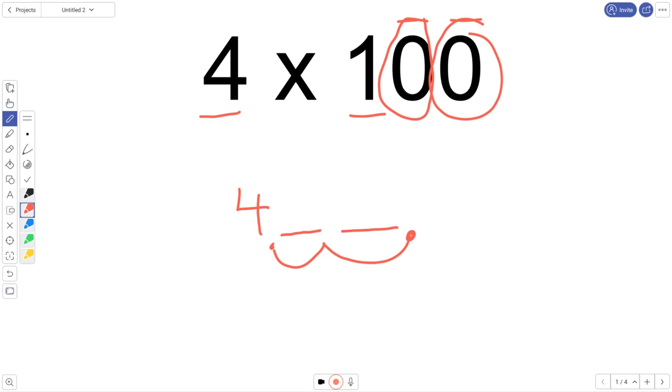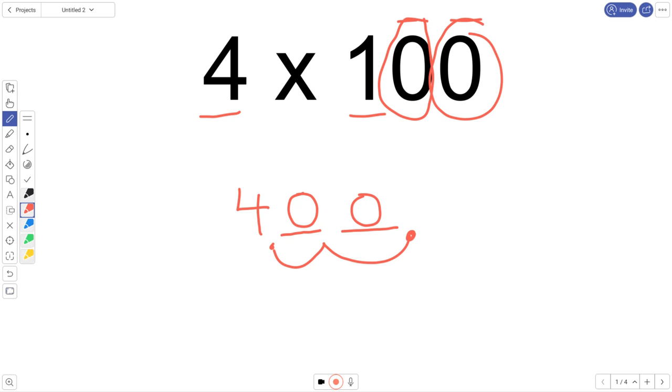When we move place value over, we create these blank spots, and we know that whenever we create a blank spot, we fill it in with zeros. So that place value has shifted over two spots. We did 4 times 1, a simple one, and then we just added two place values because zero has that power. So 4 times 100 is 400.